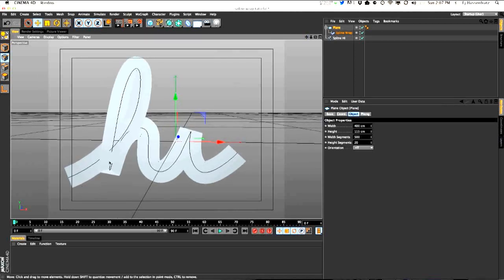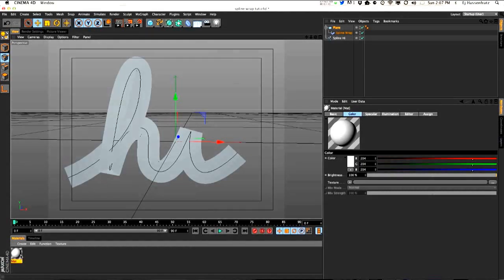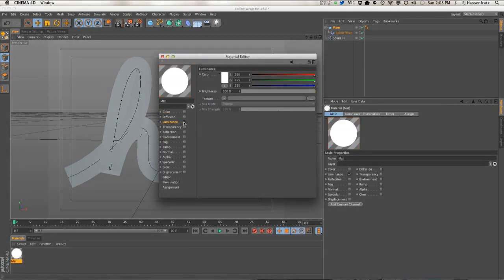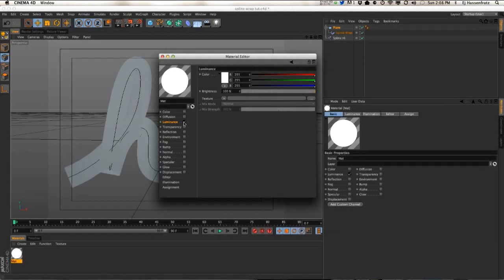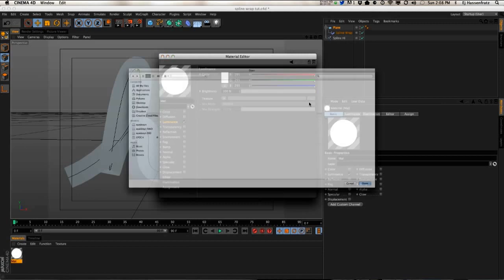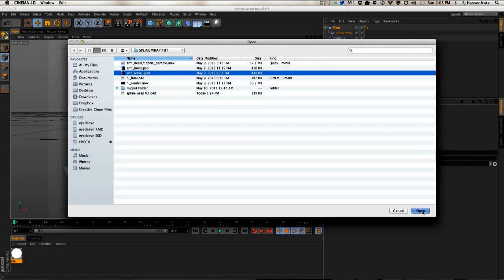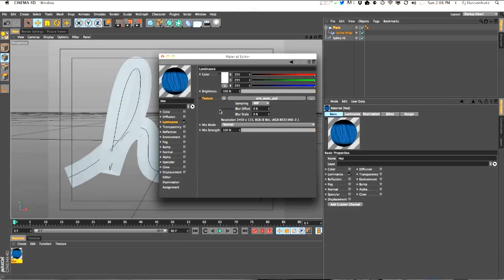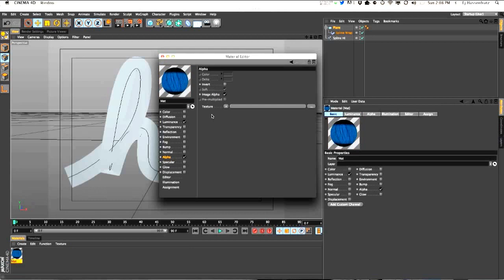Now we've got our geometry that we can put a material on. I'm going to create a new material, turn off the color and the specular, and just use the luminance channel to put our arm layer onto the material. The reason for that is this is going to be a 2D animation, and anything we make in 3D space in Cinema 4D, we want to achieve the look of a 2D object. By putting the arm image — this Photoshop file — in the luminance channel, it's not going to react to shadows or any kind of lighting effects. It's just going to be a flat material color, which is perfect for what we want.